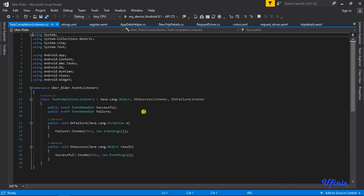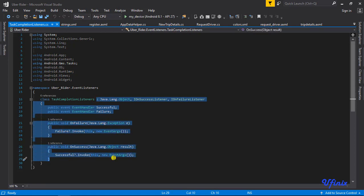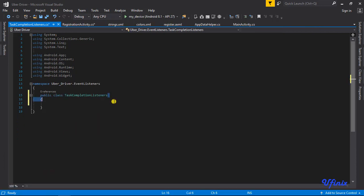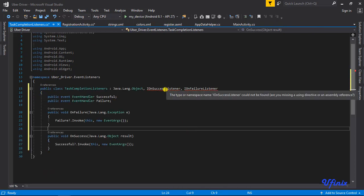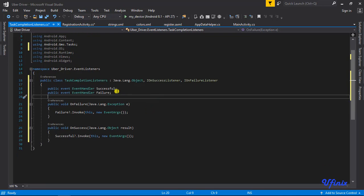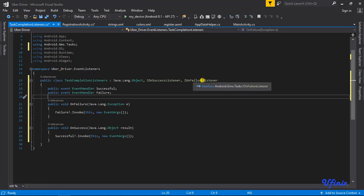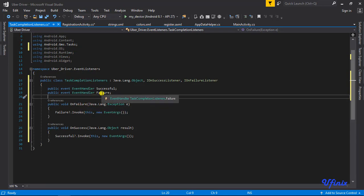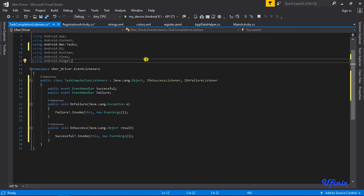The TaskCompletionListener is actually very simple and straightforward — I'm going to go to our writers app and copy this chunk of code, pull the references, and it works. What actually happens here is that we are implementing the IOnSuccessListener and IOnFailureListener interfaces. Whenever our task returns on failure, it triggers an event handler that notifies our activity that the process failed, and the same for when it's successful.